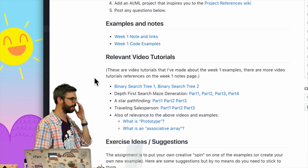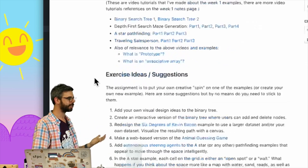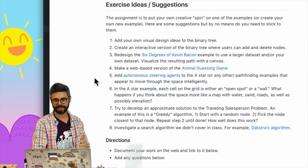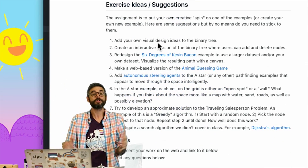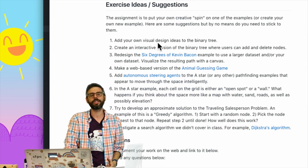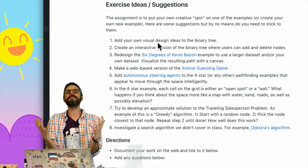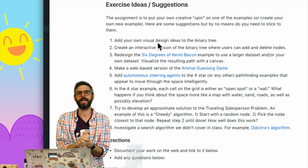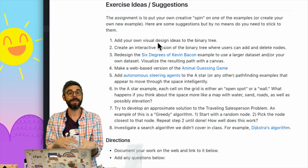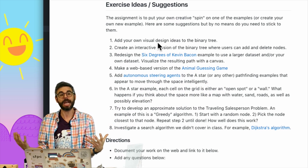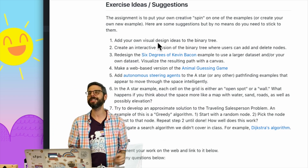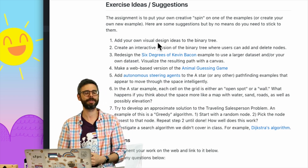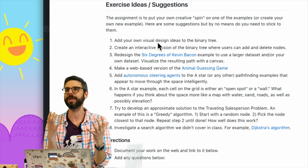I will link to a page that has some of these exercise ideas — I'll talk you through some of them. One of the things you could do is take any of the examples that I made — maze generation with depth-first search, binary tree — and just visualize them in a different way, in an artistic way.